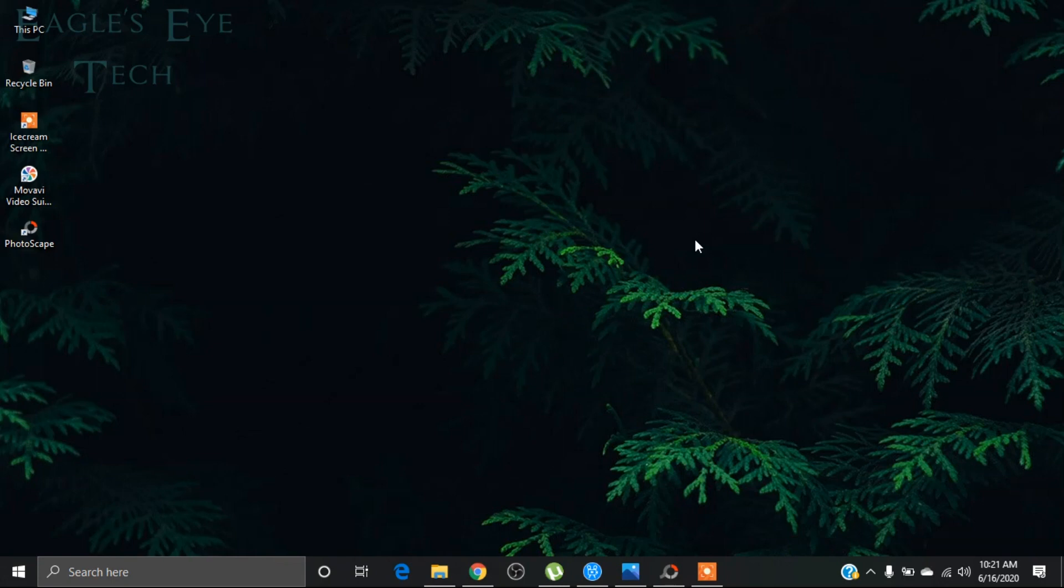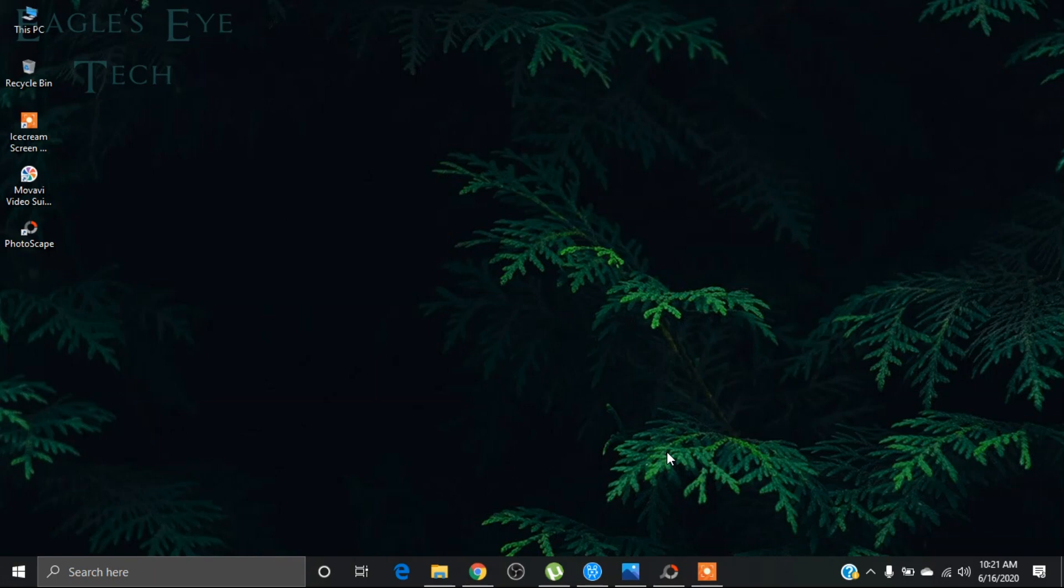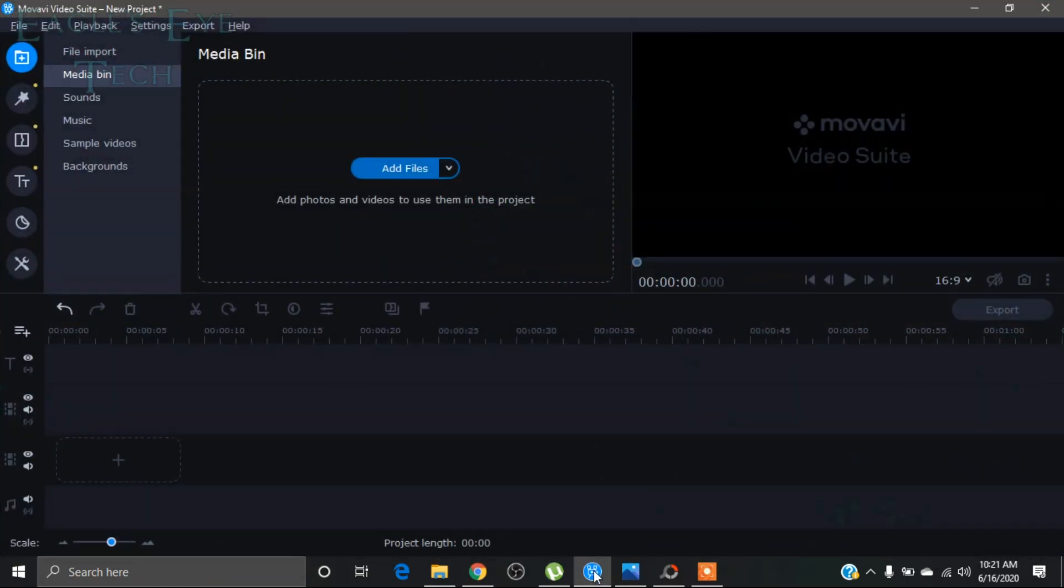Hello everyone, welcome back. This is Eagle Sightech, and today I'm going to show you how to use chroma key in Mugavi video editor. In this way you can have a green screen effect. That is, you can change the background image or video with this chroma key. So let's get into it. We'll go into Mugavi video editor.